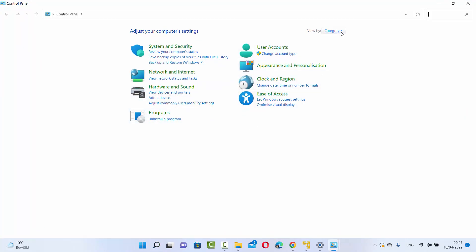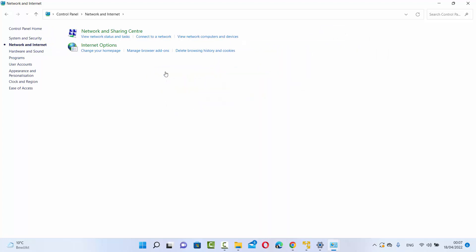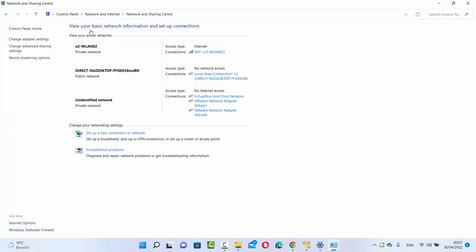Then, view by category and click on Network and Internet. Select Network and Sharing Center. Once this window opens, on the left-hand side you will see Media Streaming options.